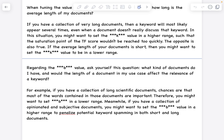Regarding the b value, ask yourself: would the length of the document in my use case affect the relevancy of the keyword? If you have a collection of long scientific documents, most words in those documents are important, so set b to a lower range. If you have a collection of opinionated, subjective documents, set b to a higher range to penalize potential keyword spamming. So b is decided based on the kind of content you have.